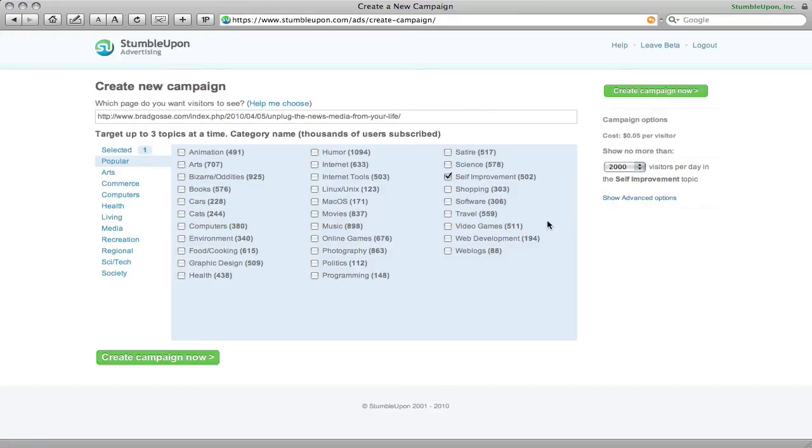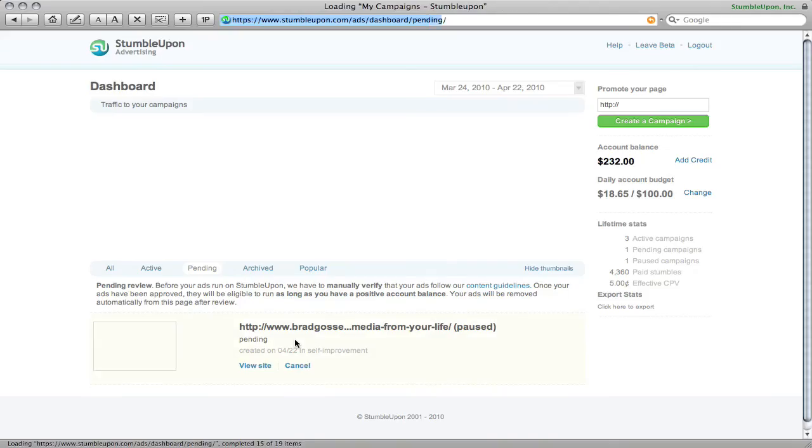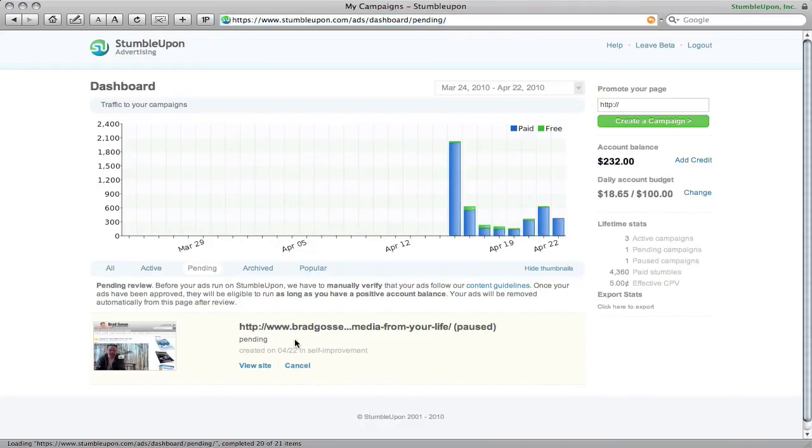So I'm going to use self-improvement as a category and this is an experiment for me. I have not done this yet so we'll see if they approve it and we'll see what kind of return I get.